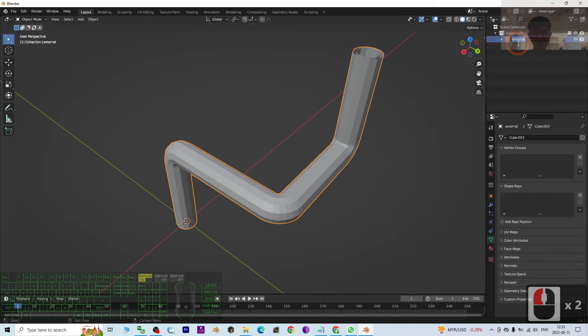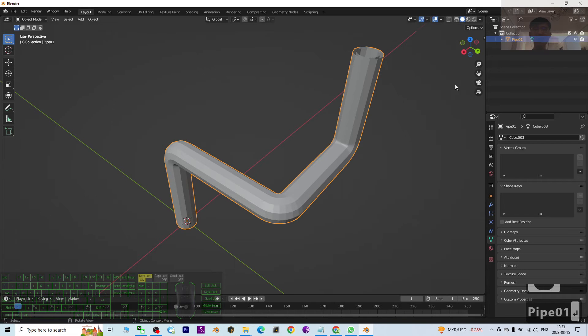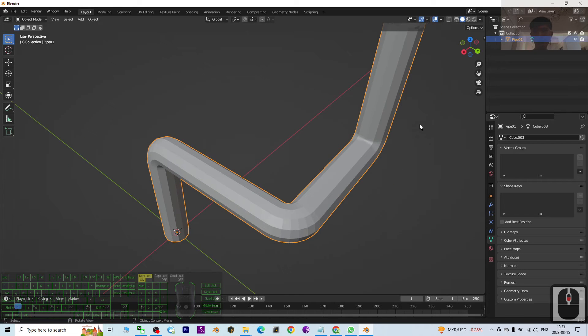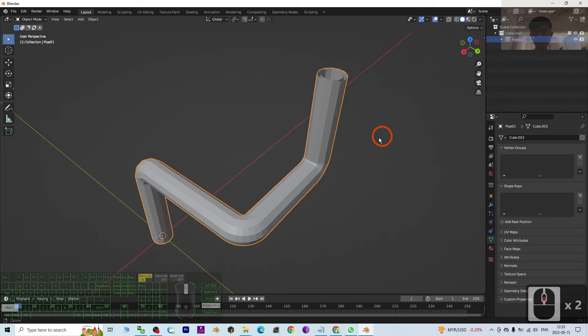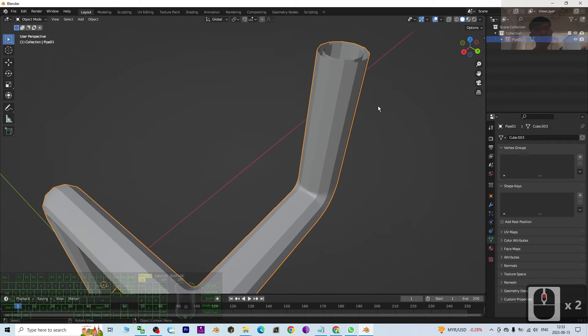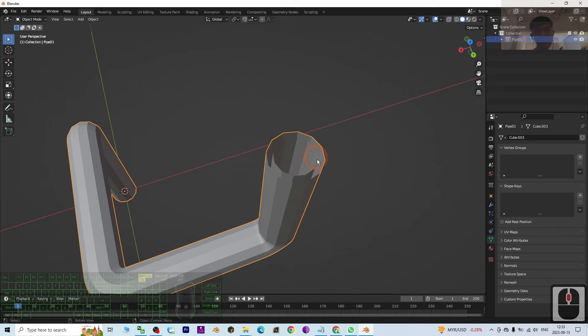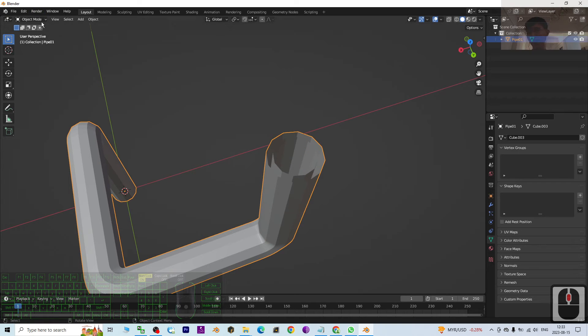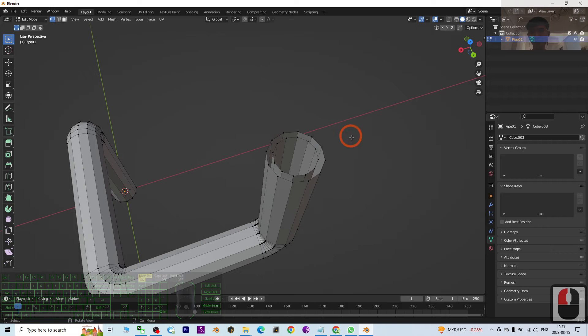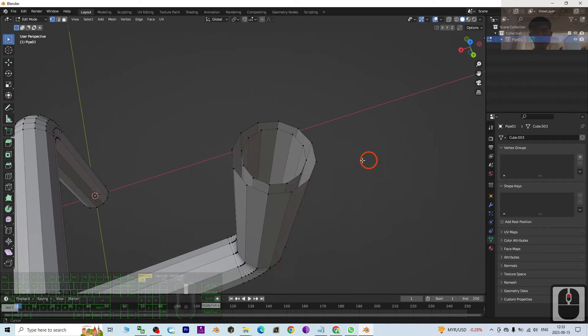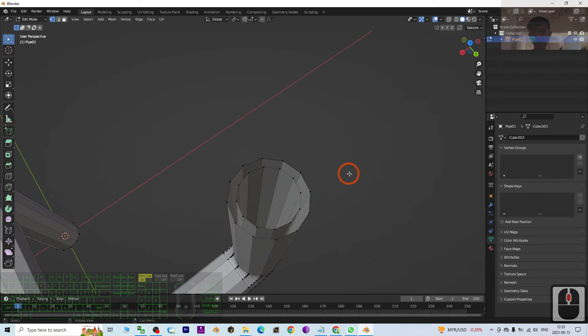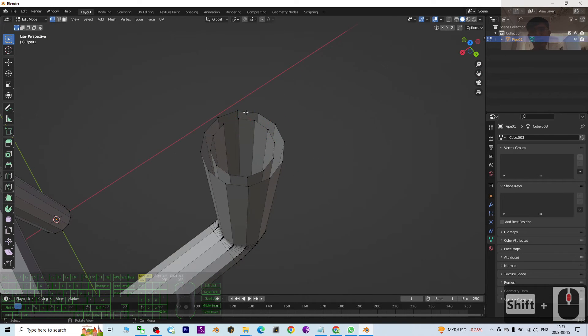Then you rename it. Rename this as Pipe_01, just an example. Next we are going to fill this gap. So go to the Edit mode, then first at one end.